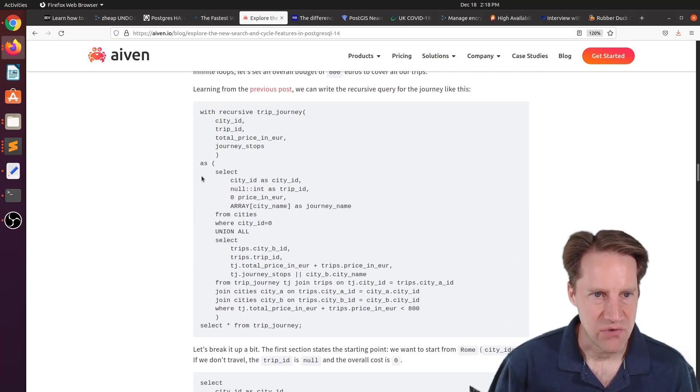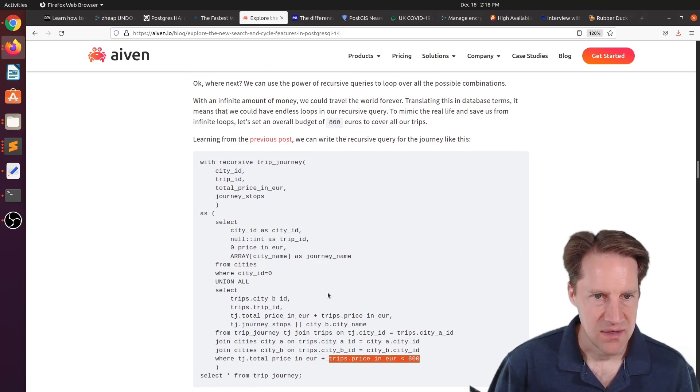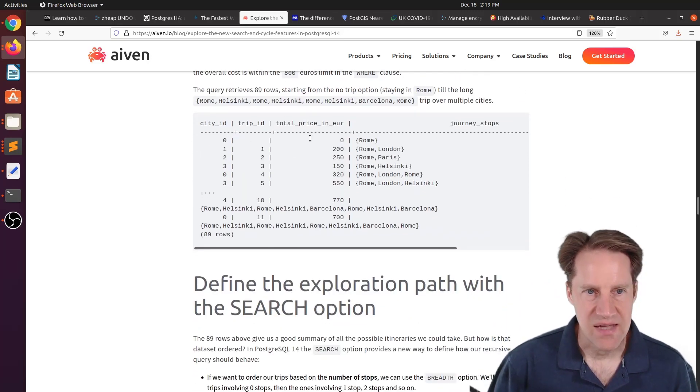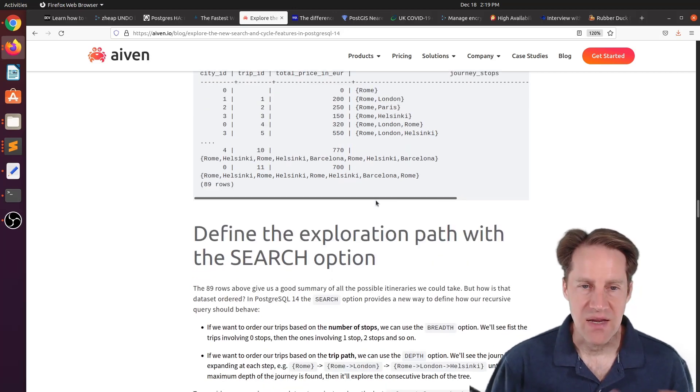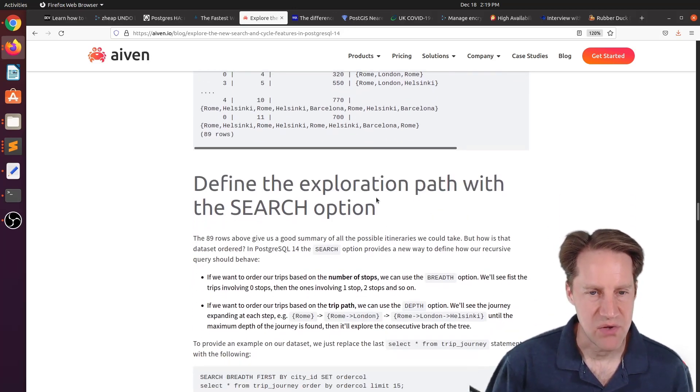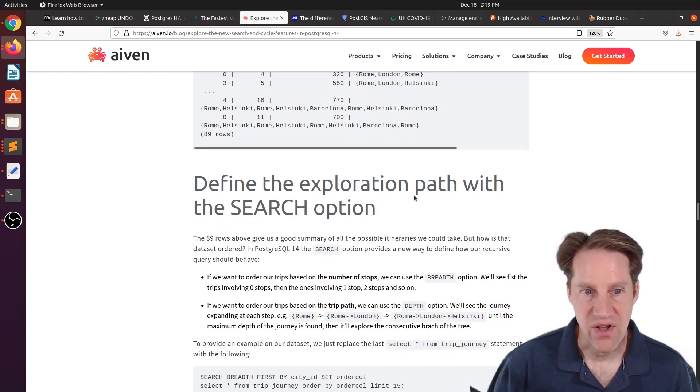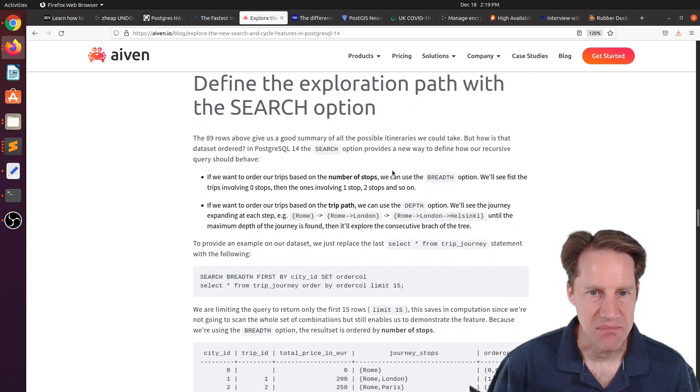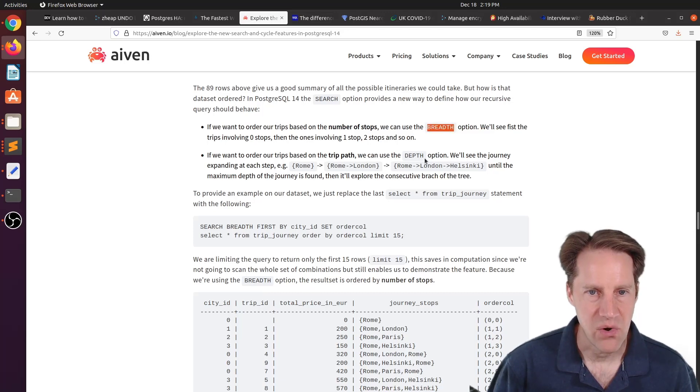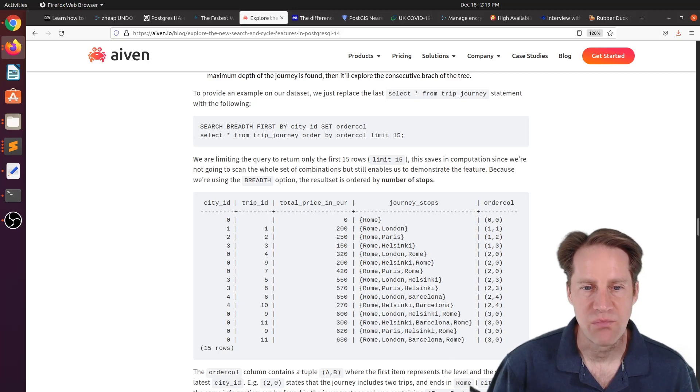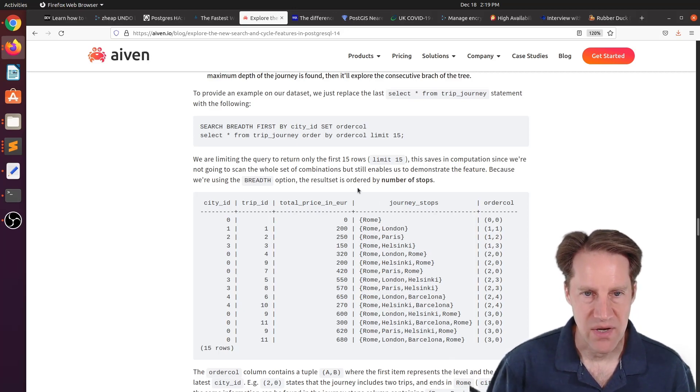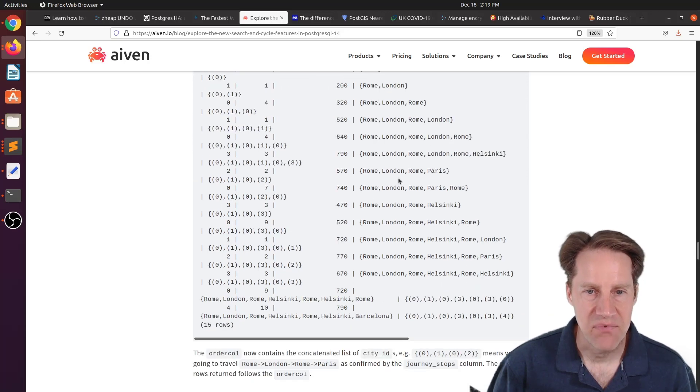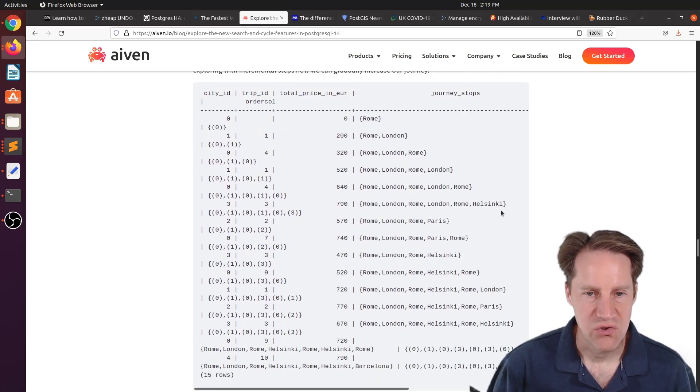So using a recursive CTE from a previous post, he set the budget at 800 euros, which is here, to see how far they can travel. Essentially, this comes up with about 89 rows. And the results look similar to this. But then it gets into discussing search. So that's the new Postgres 14 feature, where he says you can define your exploration path. And search allows you to do either a breadth option or a depth option. So a search option basically gives you breadth. So it shows you the shortest routes going up to the longer routes. Whereas the depth option shows you how deep you can go for a particular trip.